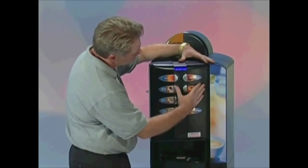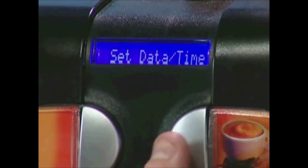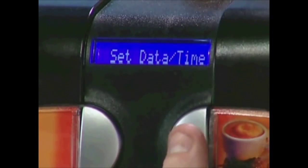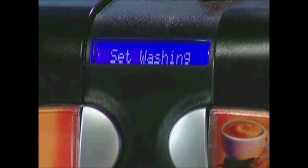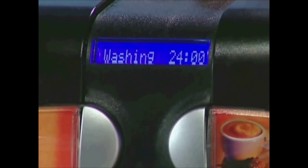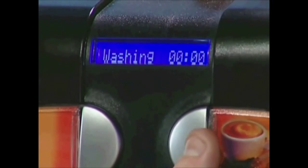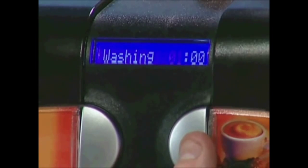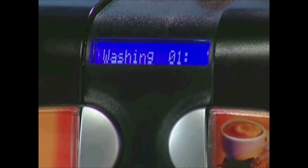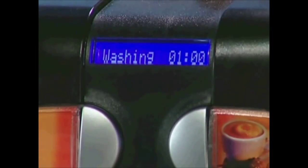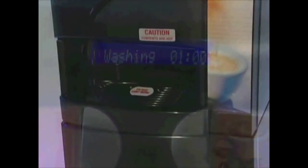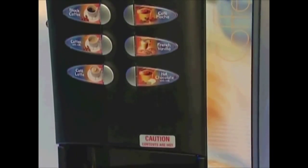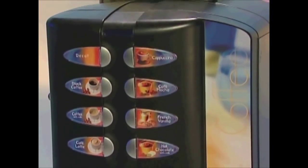After the date and clock have been set up, press the number 2 button, which will return you to the main menu. Scroll to Set Washing and enter the category. The display will read Washing 2400, which means that the washing cycle is disabled. Press the number 7 button and the 24 will begin to flash. Many users set their time to wash at 0100, which will enable the machine to run an automatic wash cycle at 1 a.m. When the automatic cycle is run, it generally fills one 8.25 oz cup approximately two-thirds full.